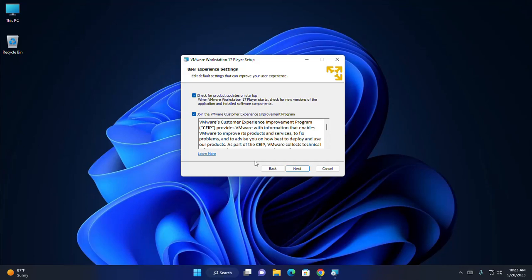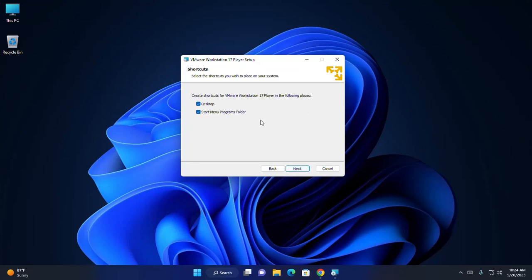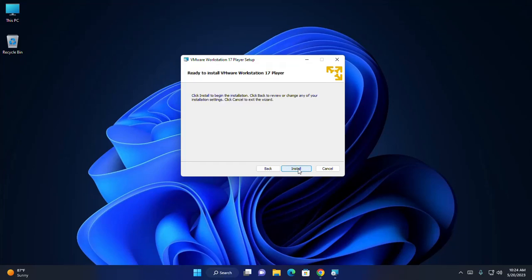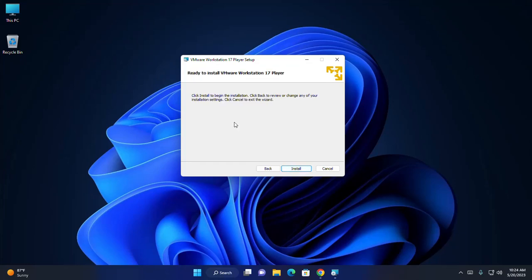You can edit the default settings to improve your user experience. Select the shortcuts you wish to place on your system — create shortcuts for VMware Workstation Player in the following places: select the Desktop and Start Menu Programs folder. Click Next. The Windows installer is ready to install VMware Workstation Player. Click the Install button to begin the installation.